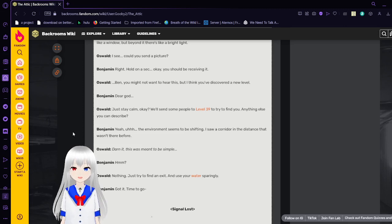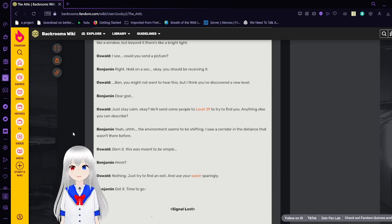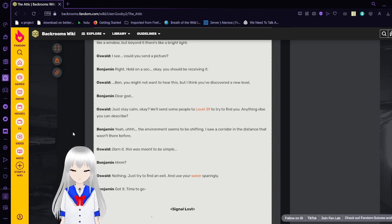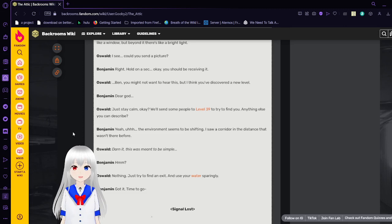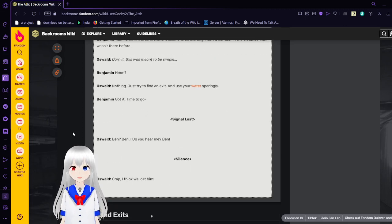Yeah, the environment seems to be shifting. I saw a corridor in the distance that wasn't there before. Darn it, this was meant to be simple. Hmm? Nothing. Just try to find an exit. And use your water sparingly. Got it. Time to go. Signal loss.